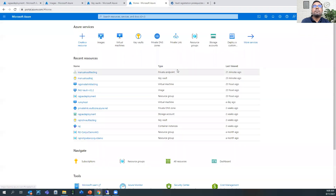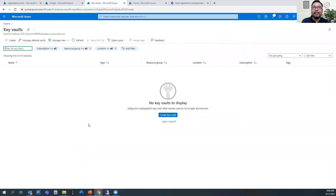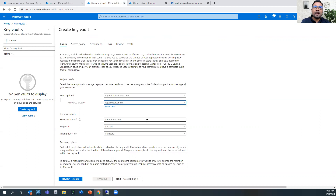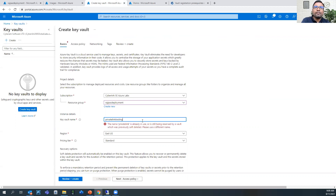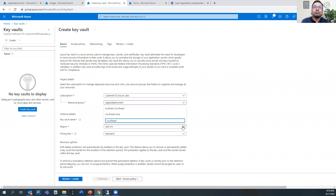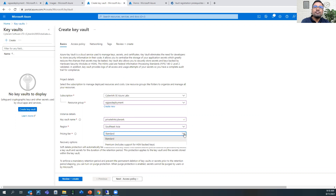Let me share my Azure console. In the Azure console, as a first step, we will create an Azure Key Vault. I'm clicking on create. In the resource group, I have created a resource group in advance called Raj Pass Deployment. For the Key Vault name, I'm going to use a unique name. This name is available. I'm deploying this resource in the Southeast Asia region, which is Singapore, and keeping it as Premium for the pricing tier.